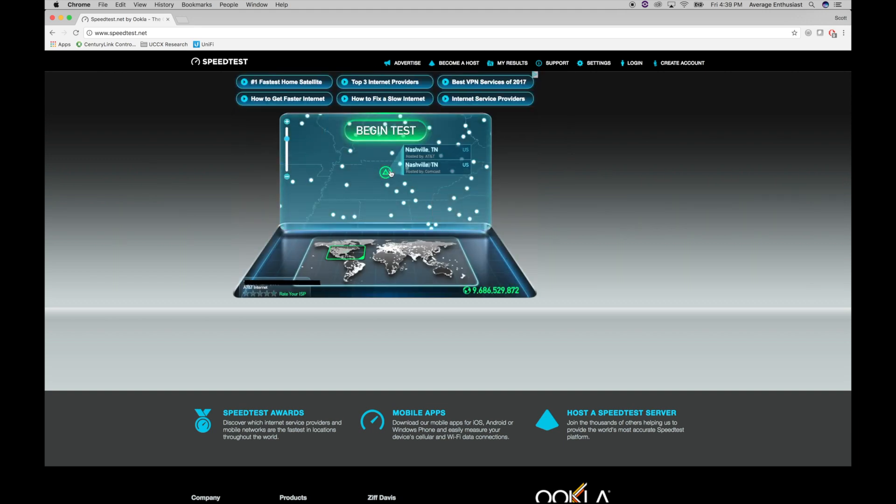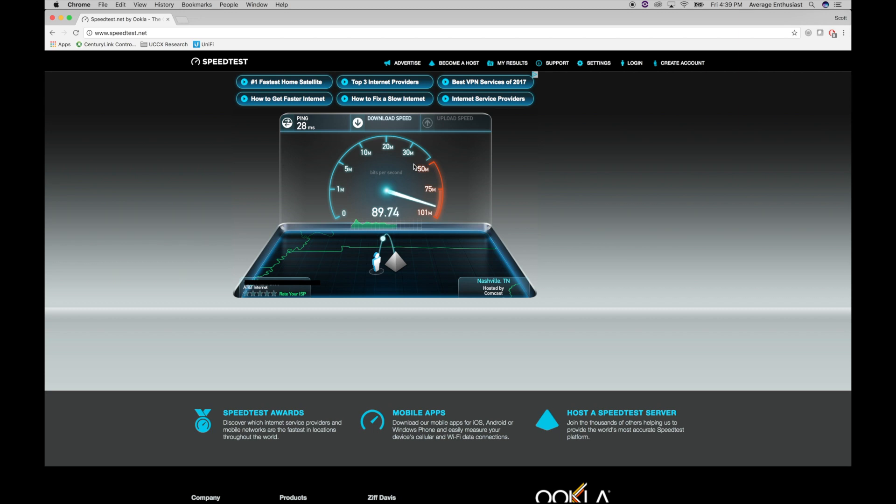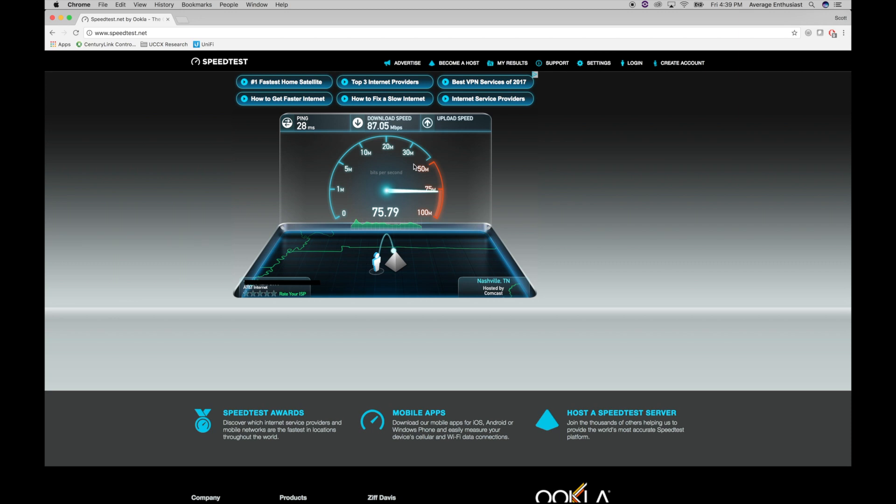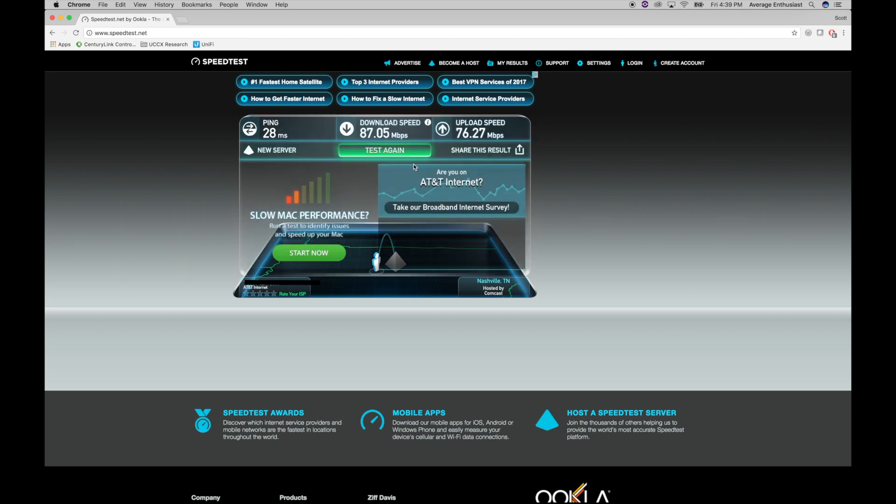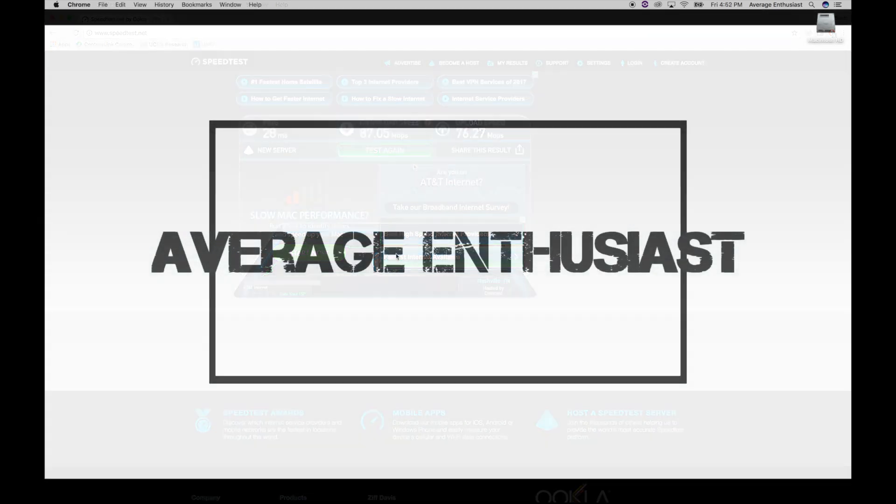All right, we're going to choose the Nashville network hosted by Comcast. Okay, so 87 megabits download. Let's see how we do with the upload test. 76.27 up. We got to do better than that.